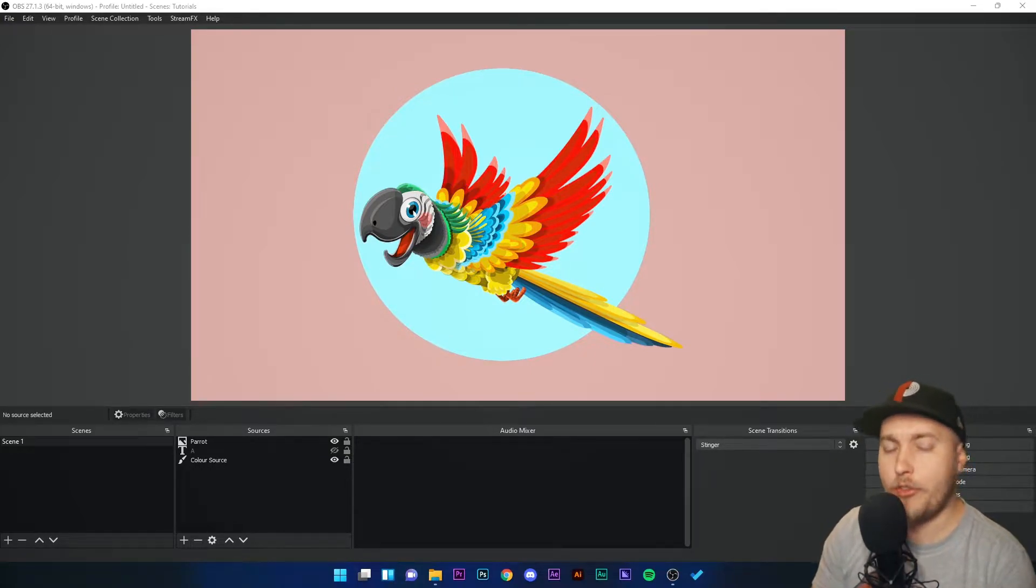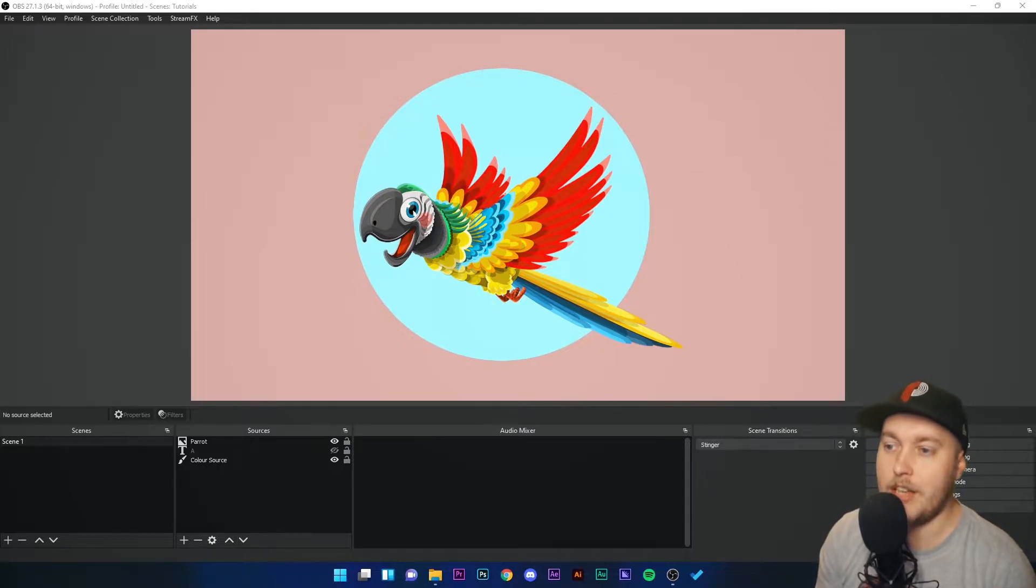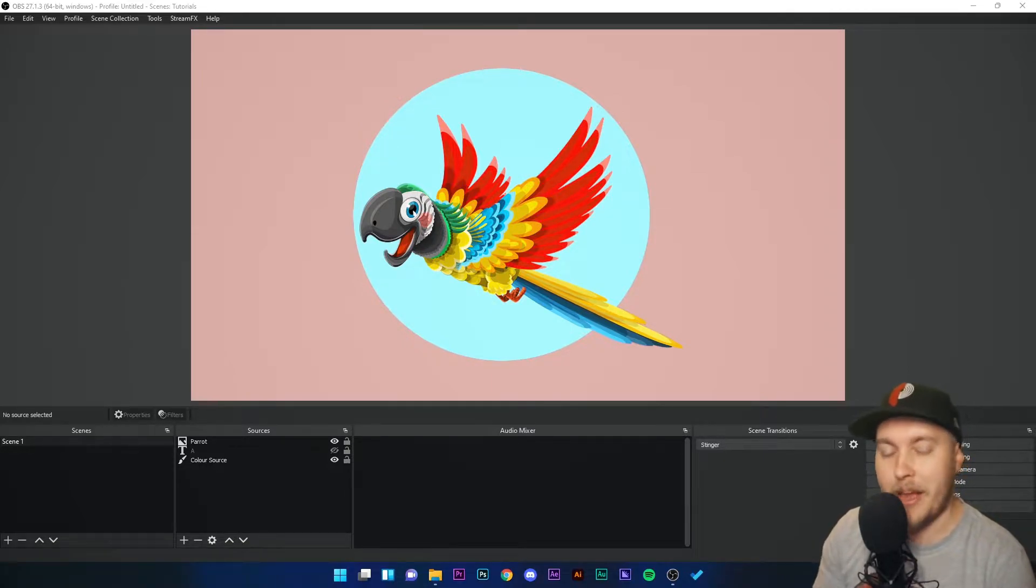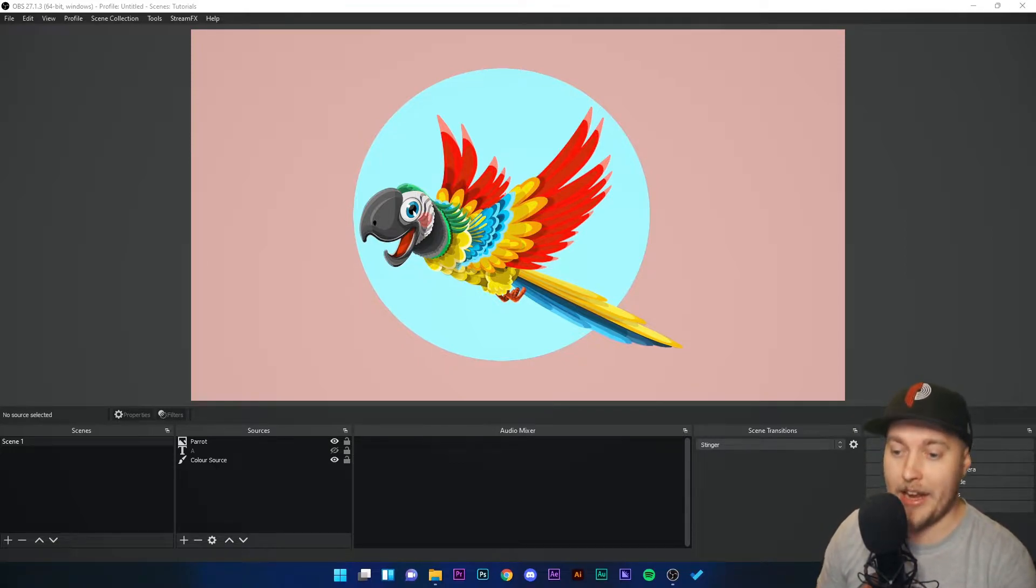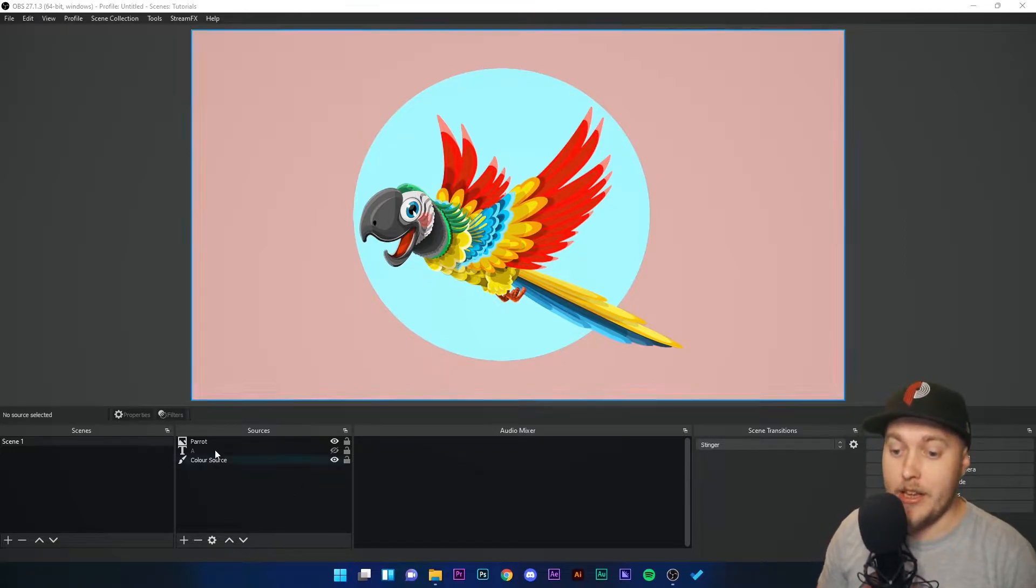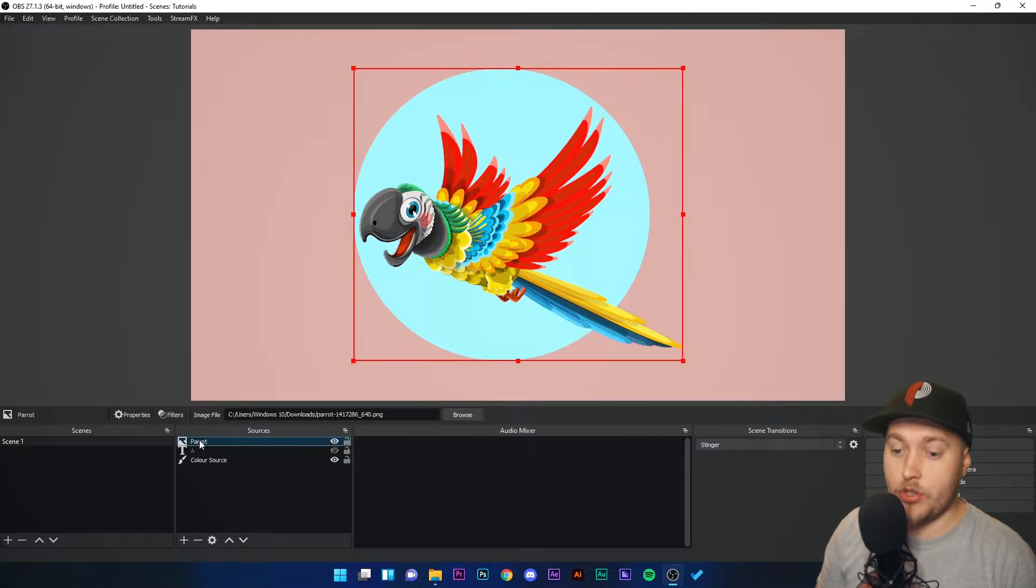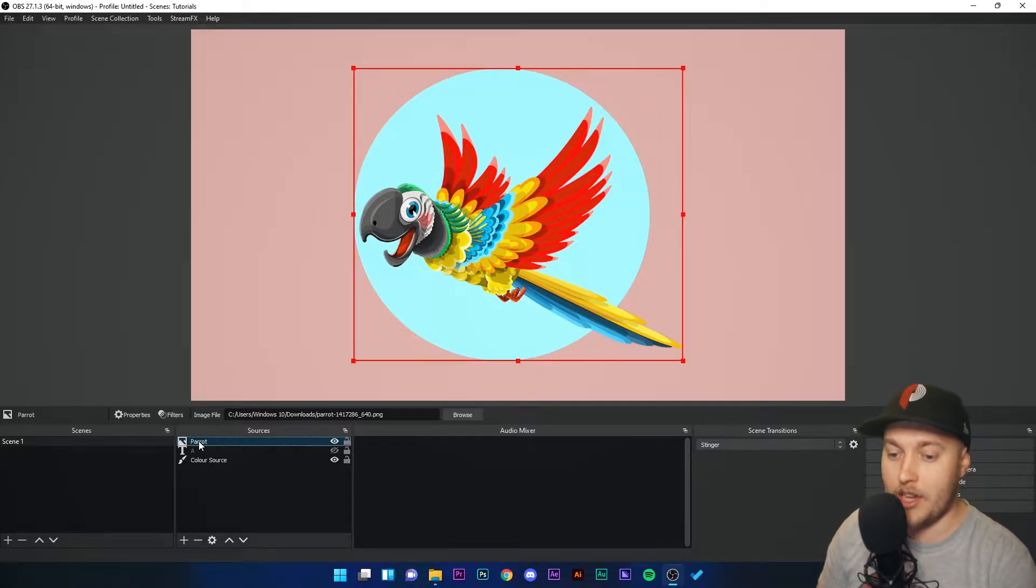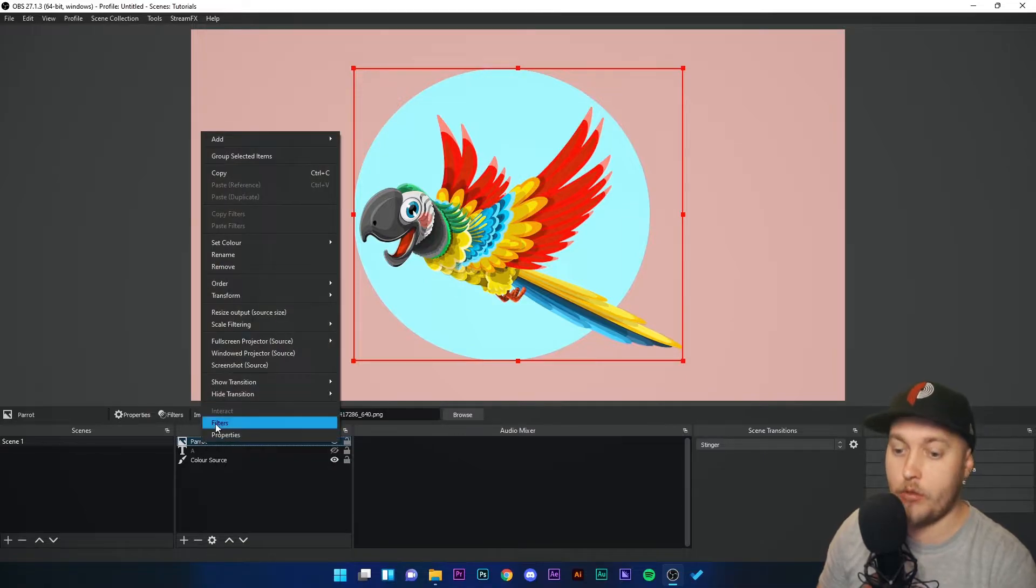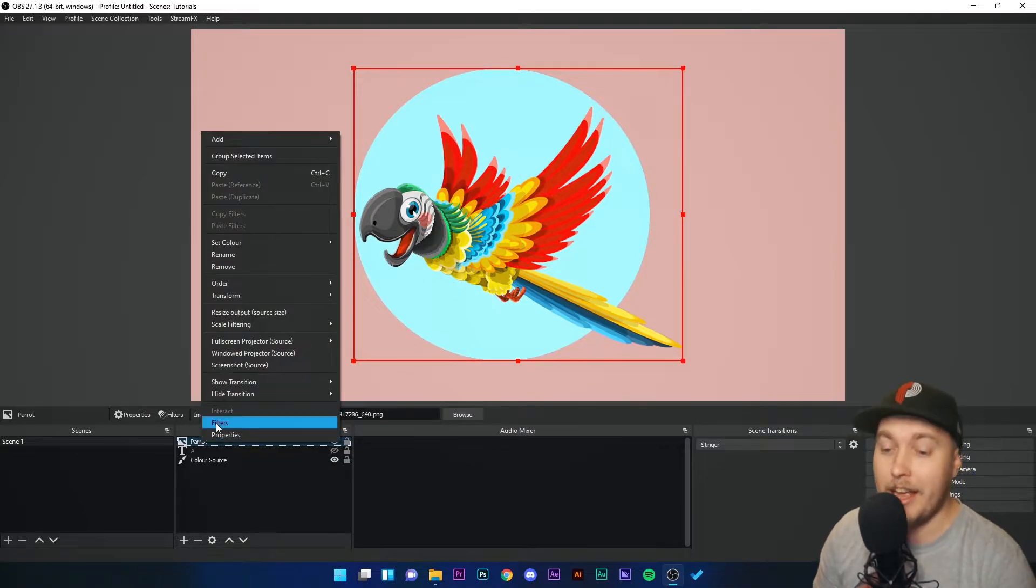Now what if you don't want to use LUTs and you just want to independently for one picture change the color correction on that image? It's very easy. We just need to go to filters on that image again, so we can click filters here whilst the image is selected, or we can right-click and click filters.